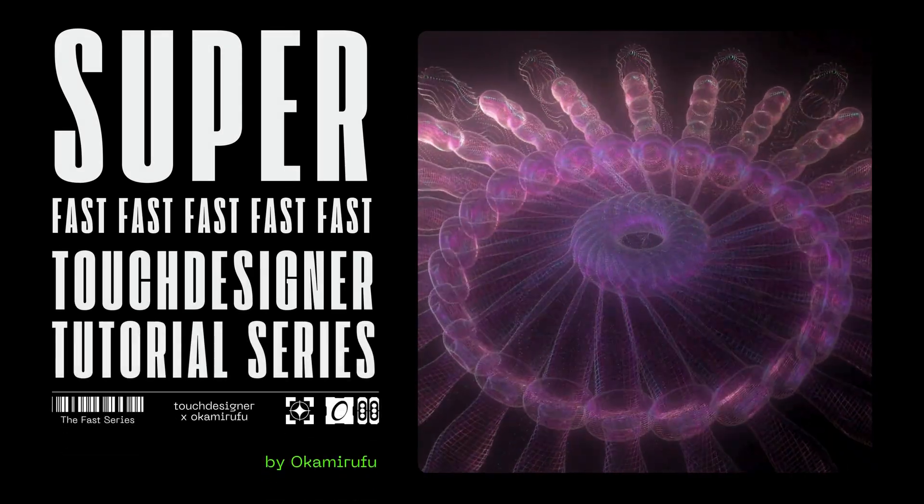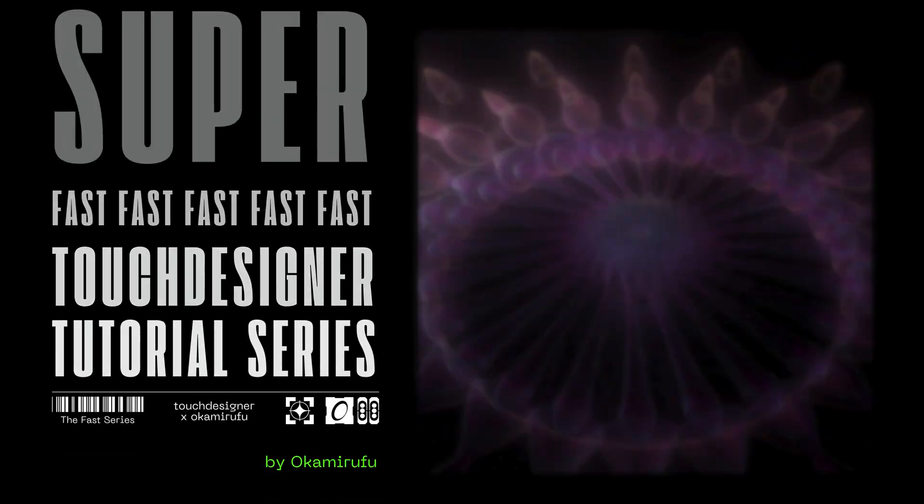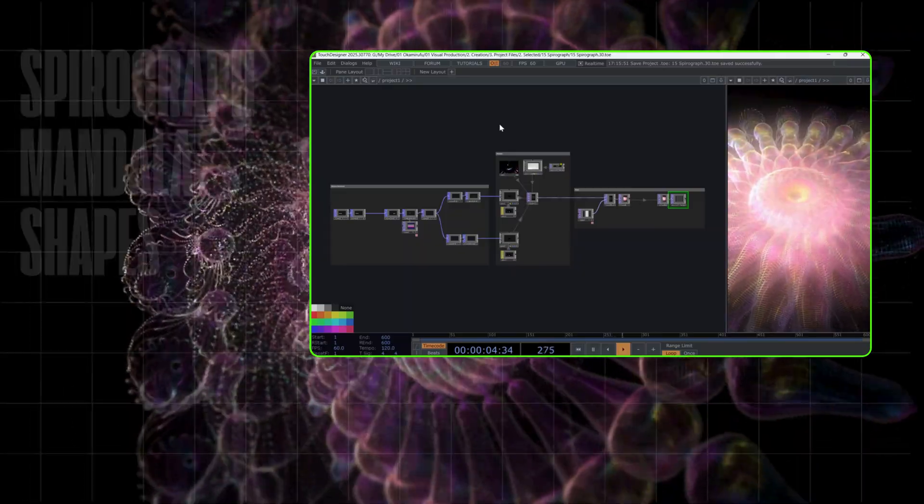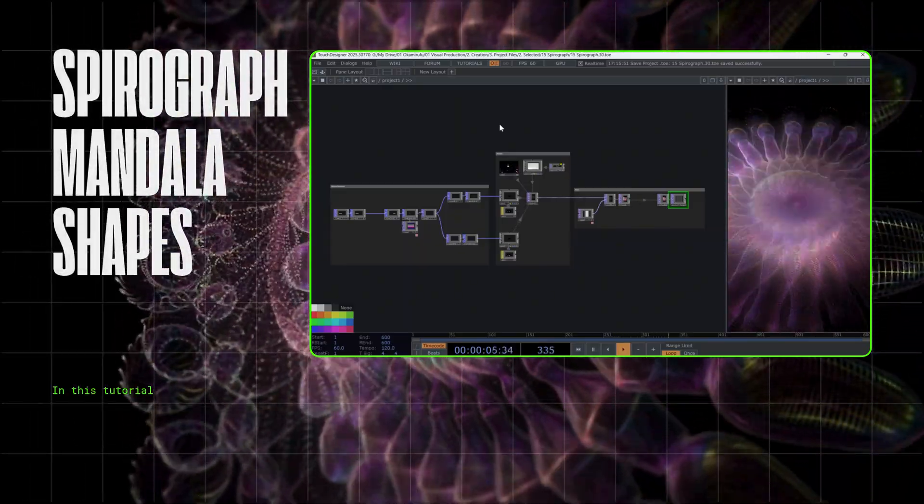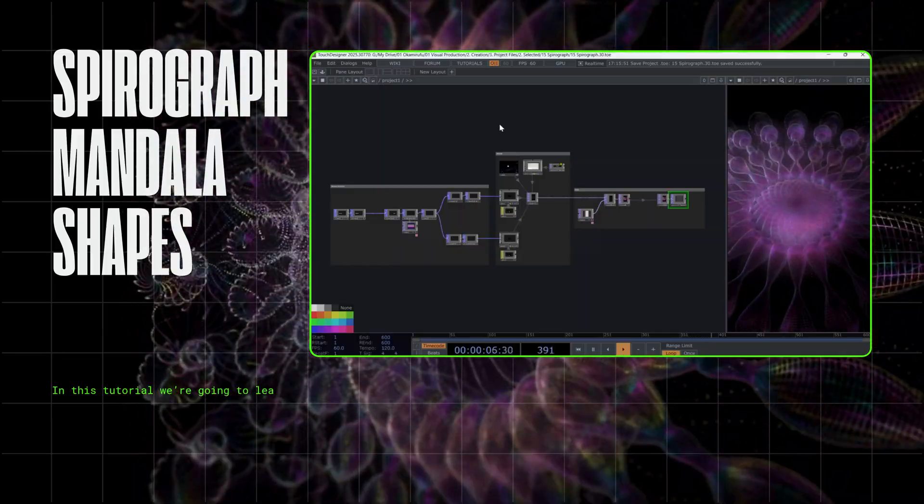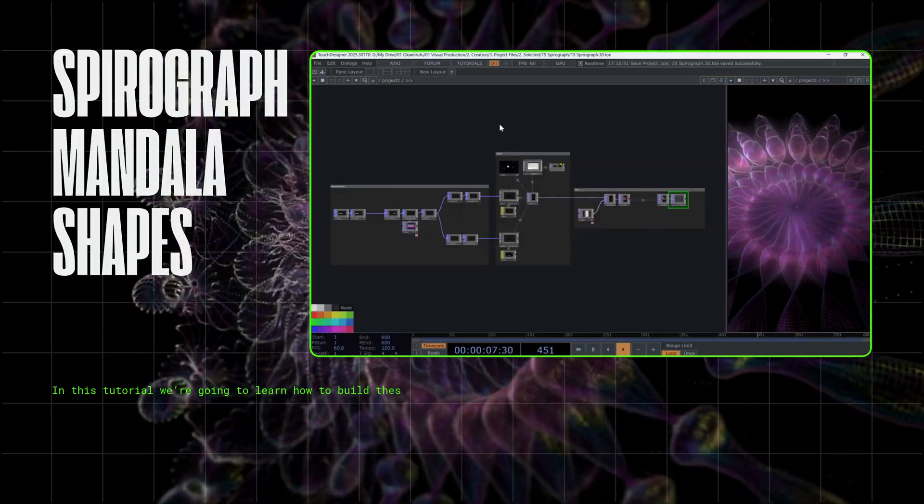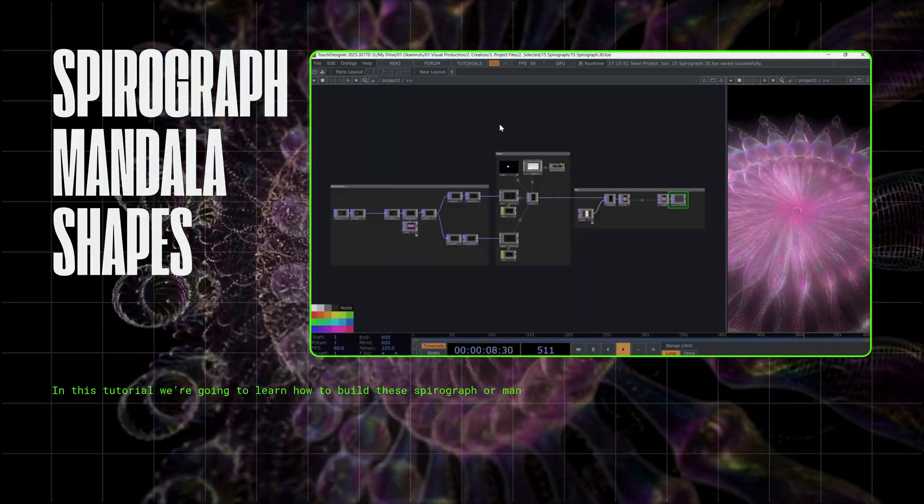Welcome to the Superfast Touch Designer tutorial series. In this tutorial, we're going to learn how to build these spirograph or mandala shapes.